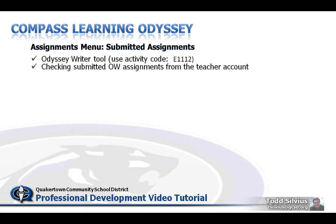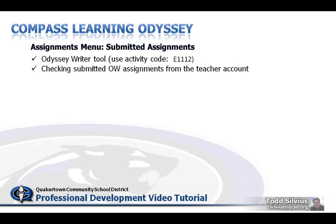We're going to use an activity code E1112 to shoot us to an Odyssey Writer assignment from my student account. And then once we submit that Odyssey Writer to my teacher account, we'll then log in as a teacher account and see where to find submitted Odyssey Writers and show you how to grade them and turn them around back to students.